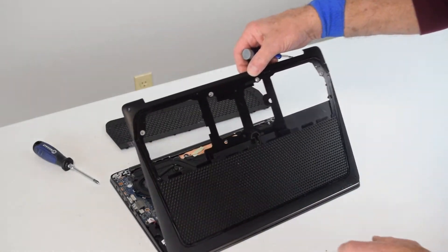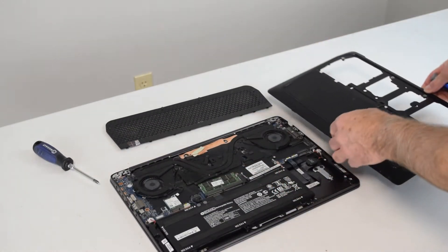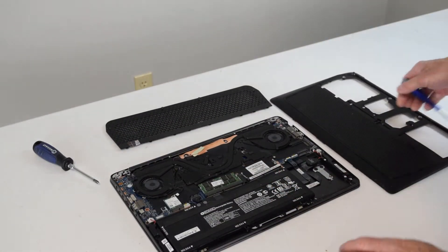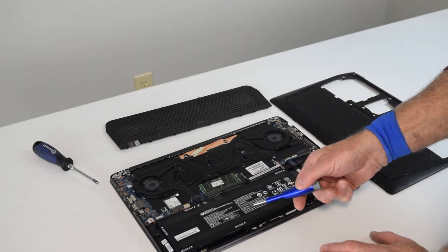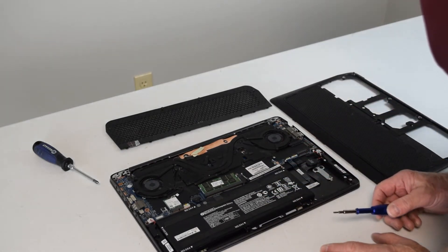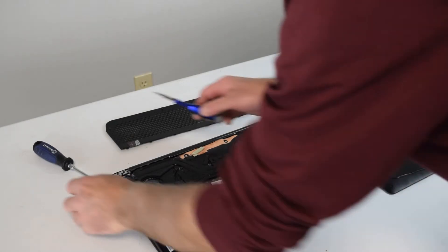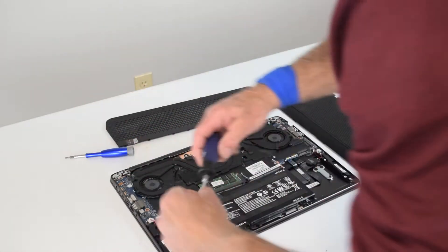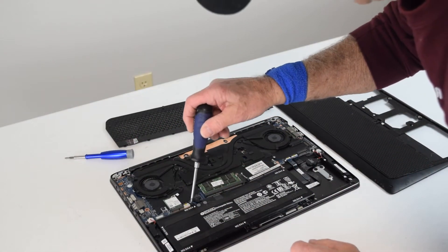So there it goes, pops right off, and there you're exposed to the whole bottom of the laptop. The battery's right there. Of course, you can see the memory there, and there's a hard drive spot there also.